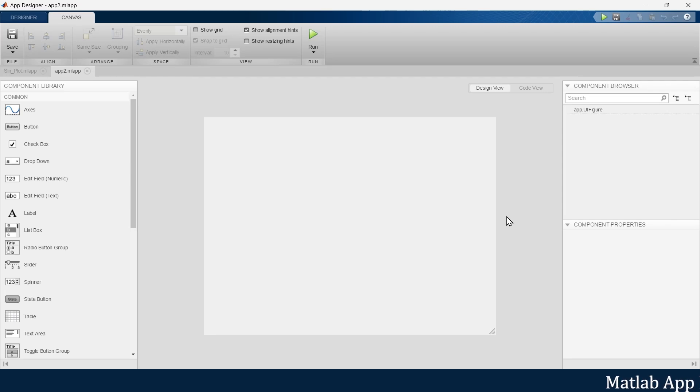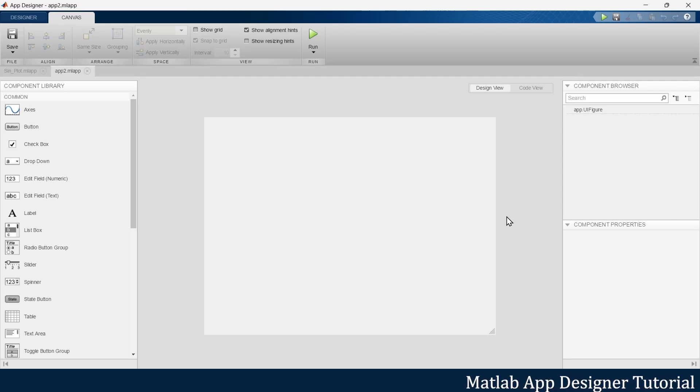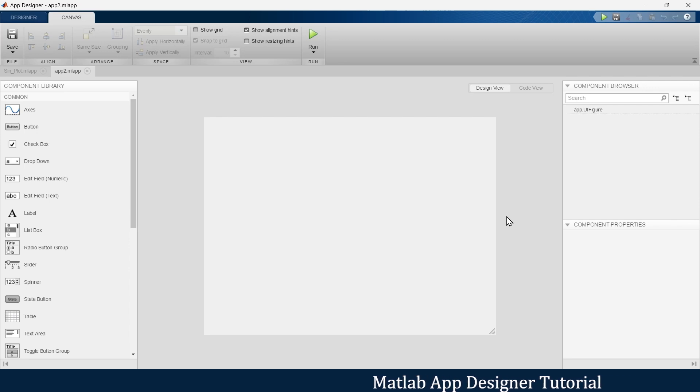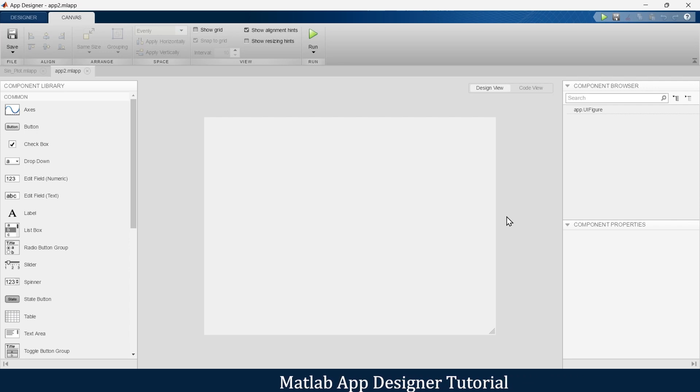In this video we are going to make another app in MATLAB App Designer. Here we are going to plot a sine wave and we are going to change some of its attributes using sliders.